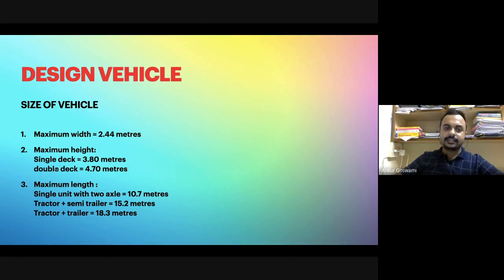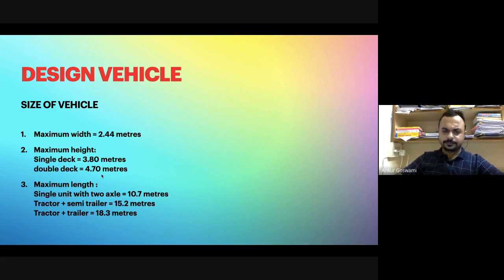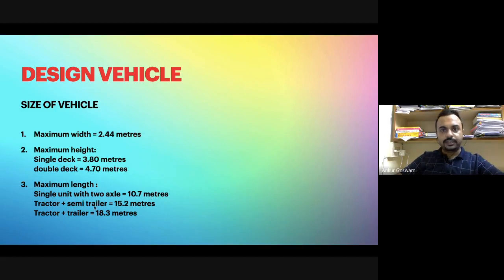Maximum height for a single-deck vehicle is three point eight meters. For double-deck buses, which run in some parts of our country, the maximum height is four point seven meters. The maximum length of a vehicle: for a single unit with two axles it is ten point seven meters, for a tractor plus semi-trailer it is fifteen point two meters, and for a full trailer it is eighteen point three meters.